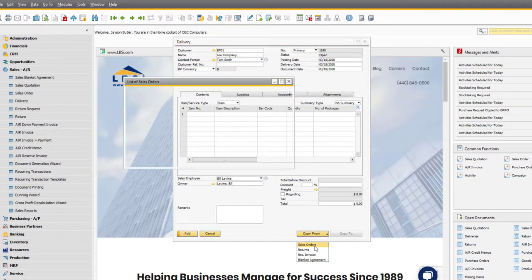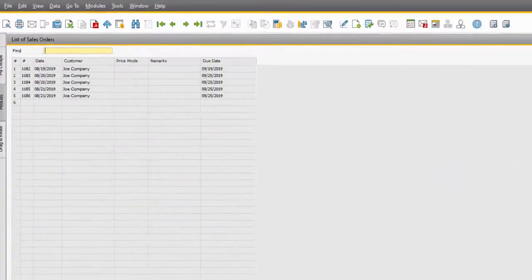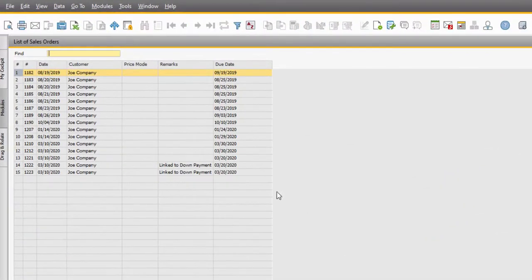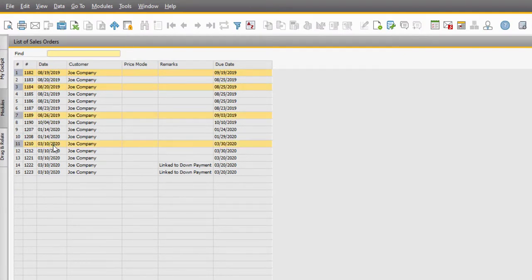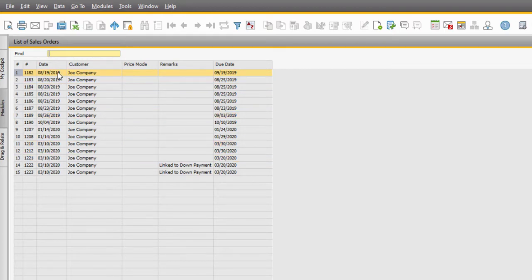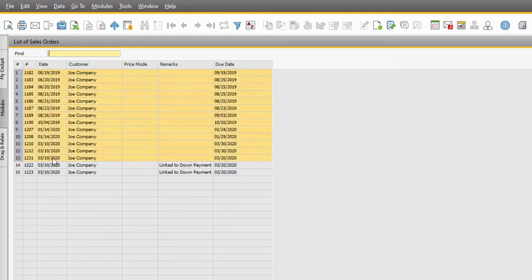To select multiple rows, simply hold the Ctrl key while you select each row. To select an entire section of successive rows, choose your starting point and then while holding Shift, choose the ending point.